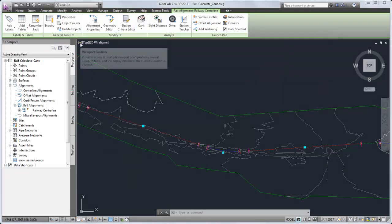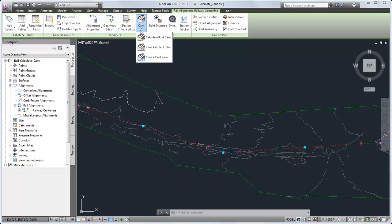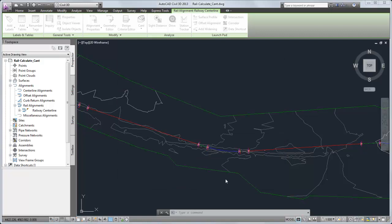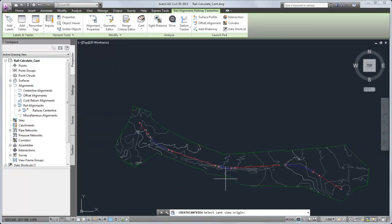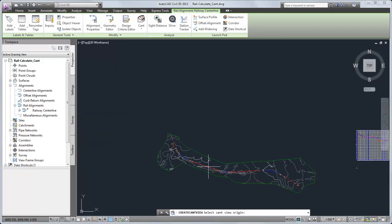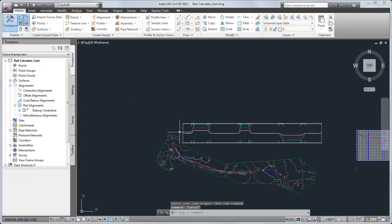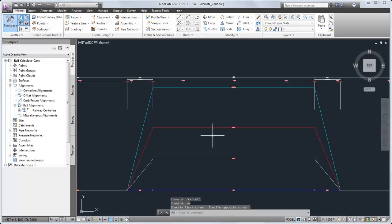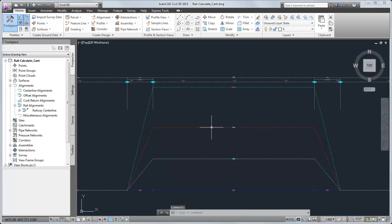Finally, you can view and edit cant using a graph. A cant view displays how each rail is raised or lowered through the alignment curves.